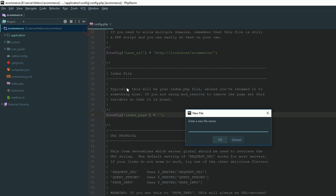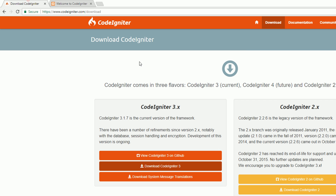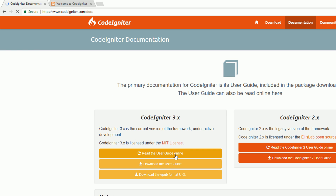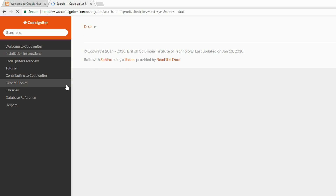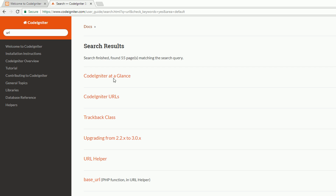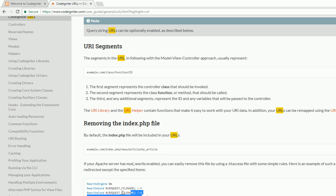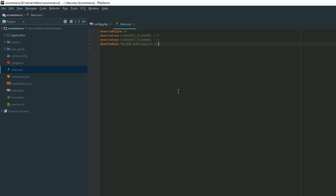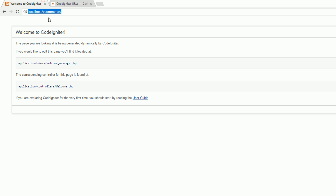Here is the file — I'm naming it .htaccess. I'm going to create a .htaccess file. Go to your documentation and look at the CodeIgniter URL structure. Copy this and paste these sections here. Now you can access your controllers without index.php.